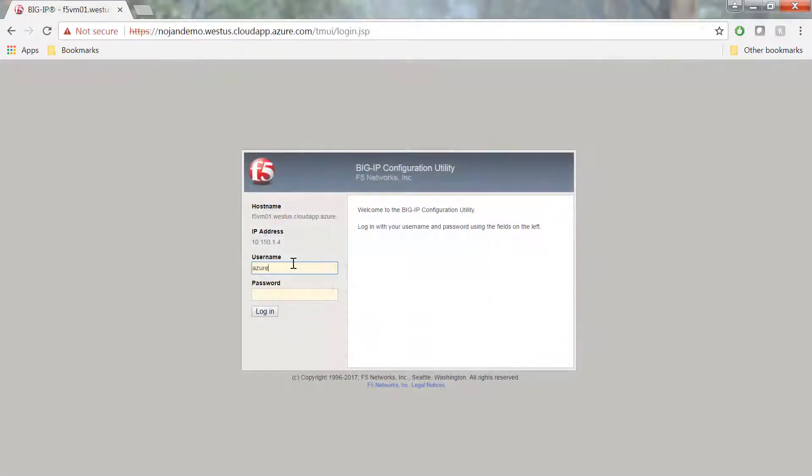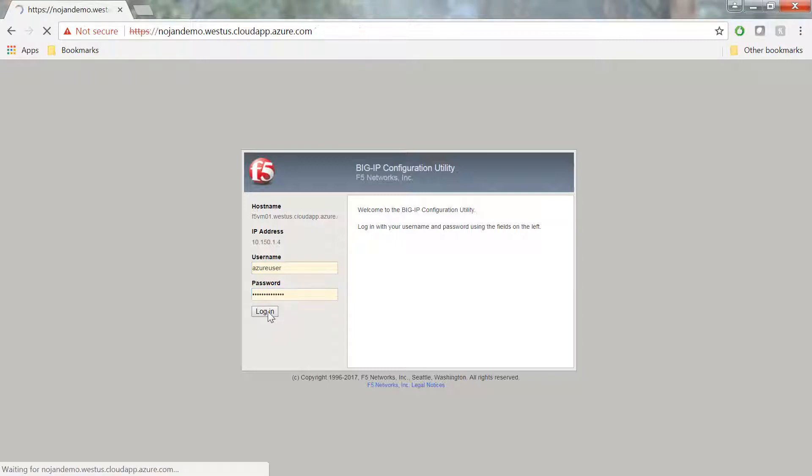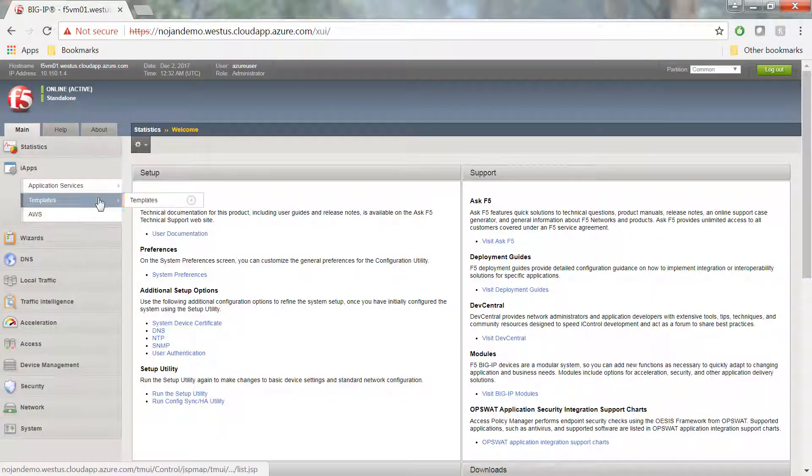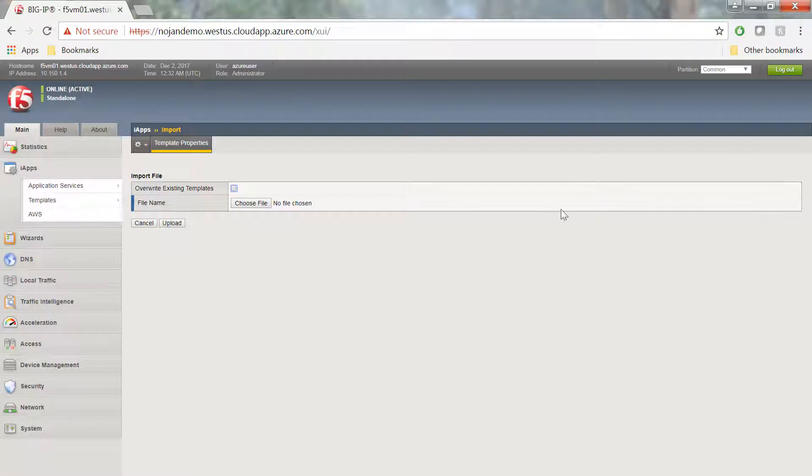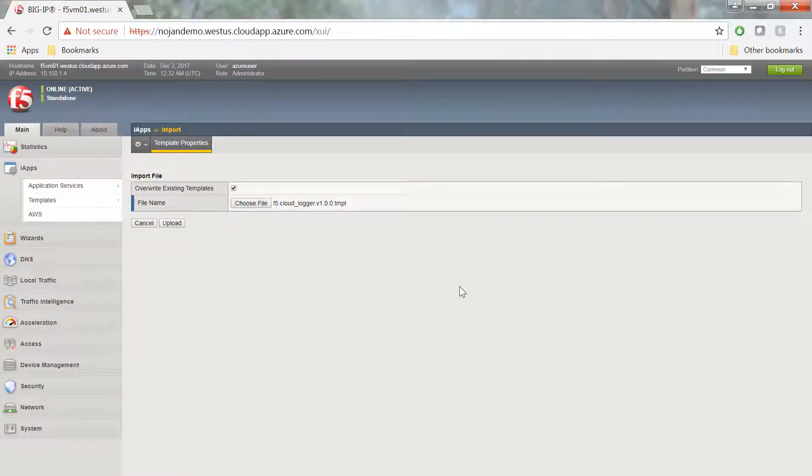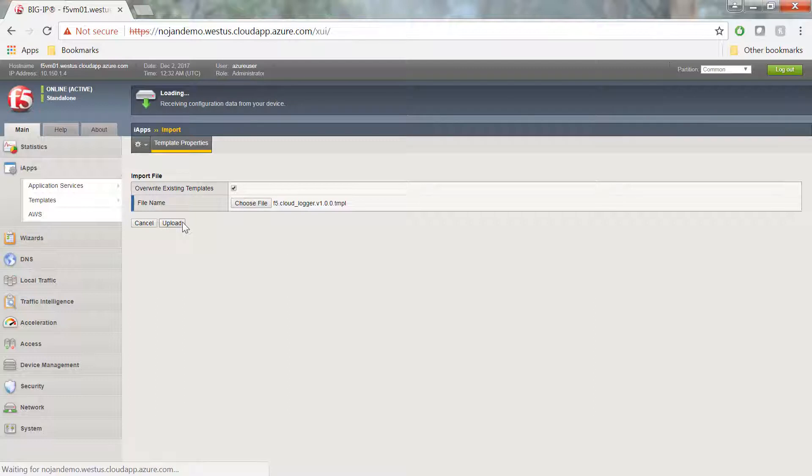Now we can log into the BigIP. So go to iApps, Templates, and click Import. Find the template, and then click Upload.